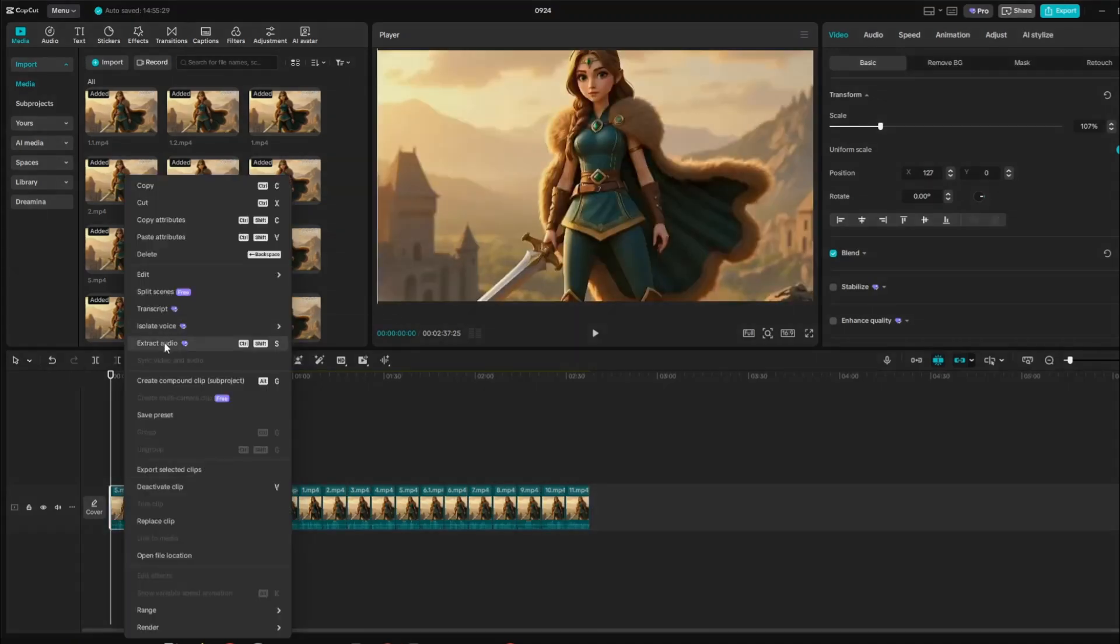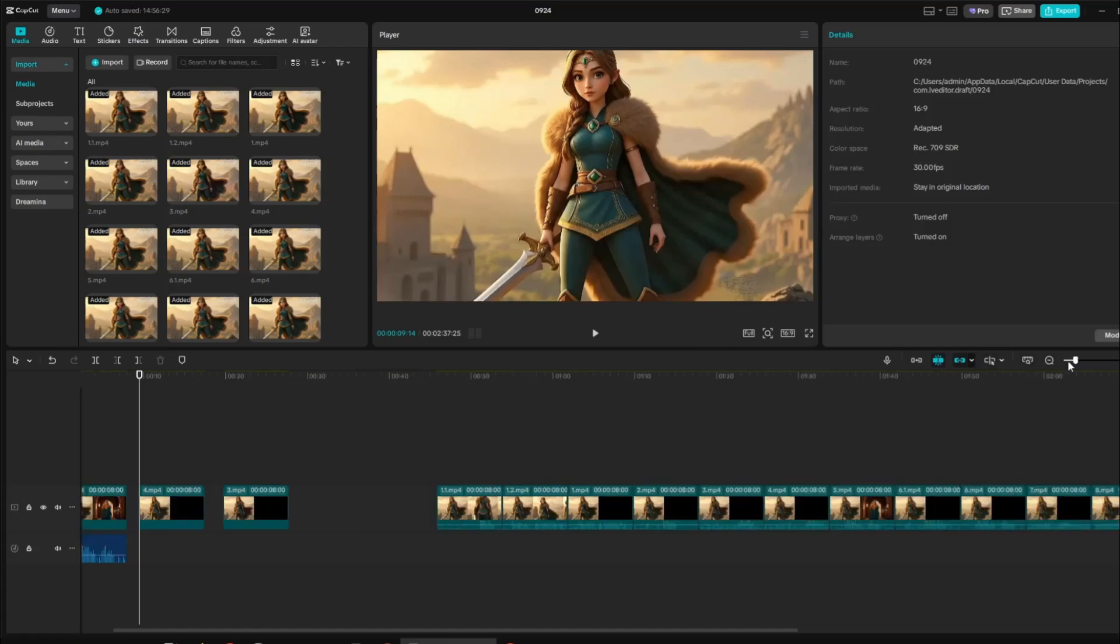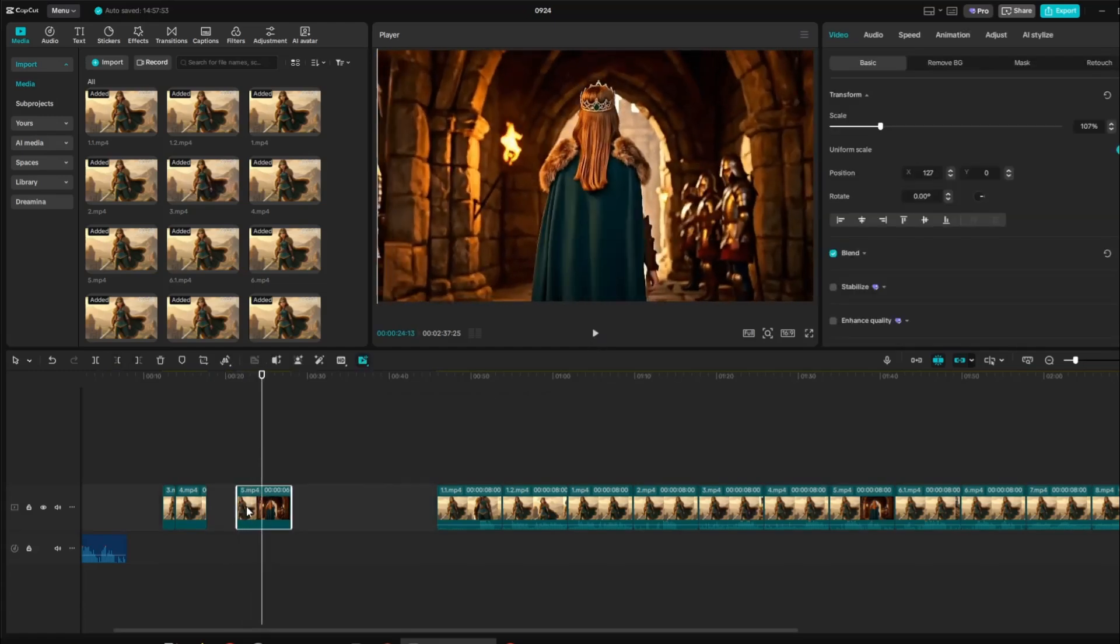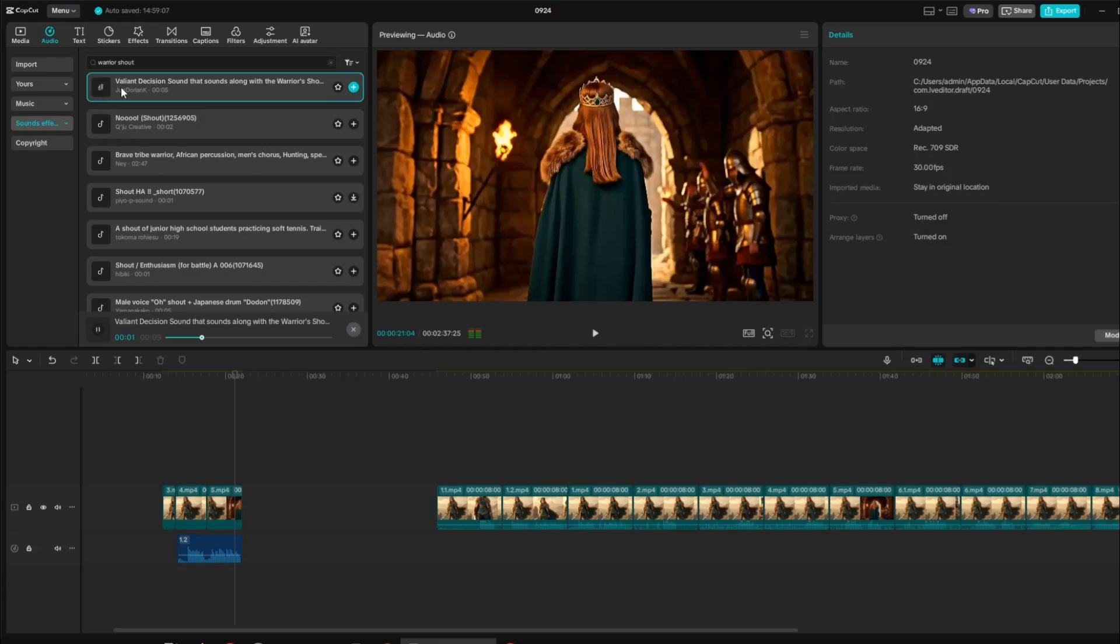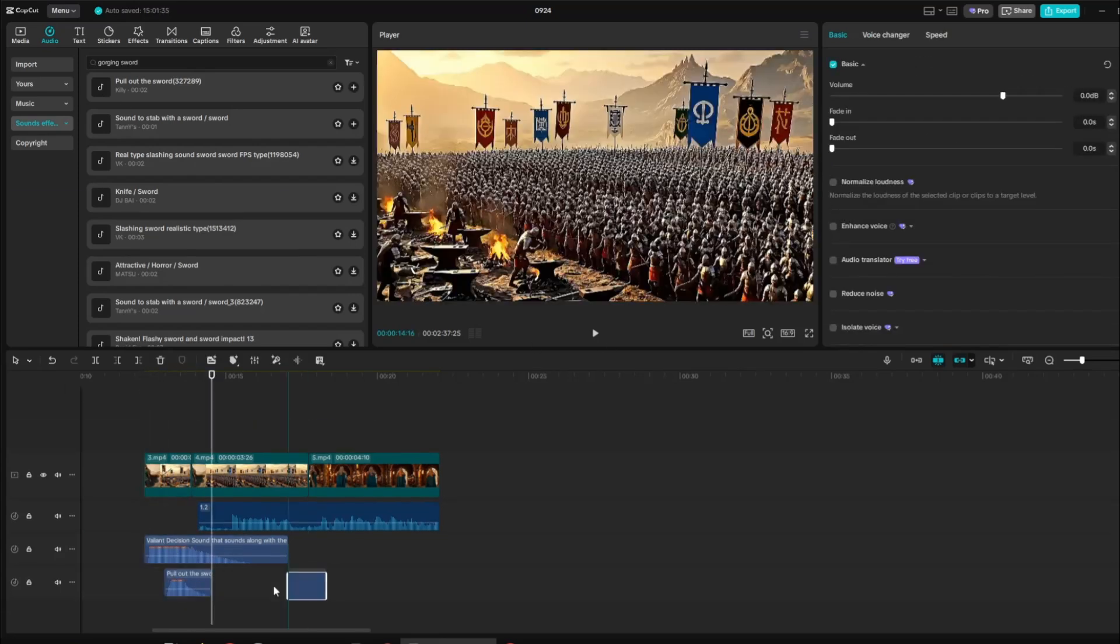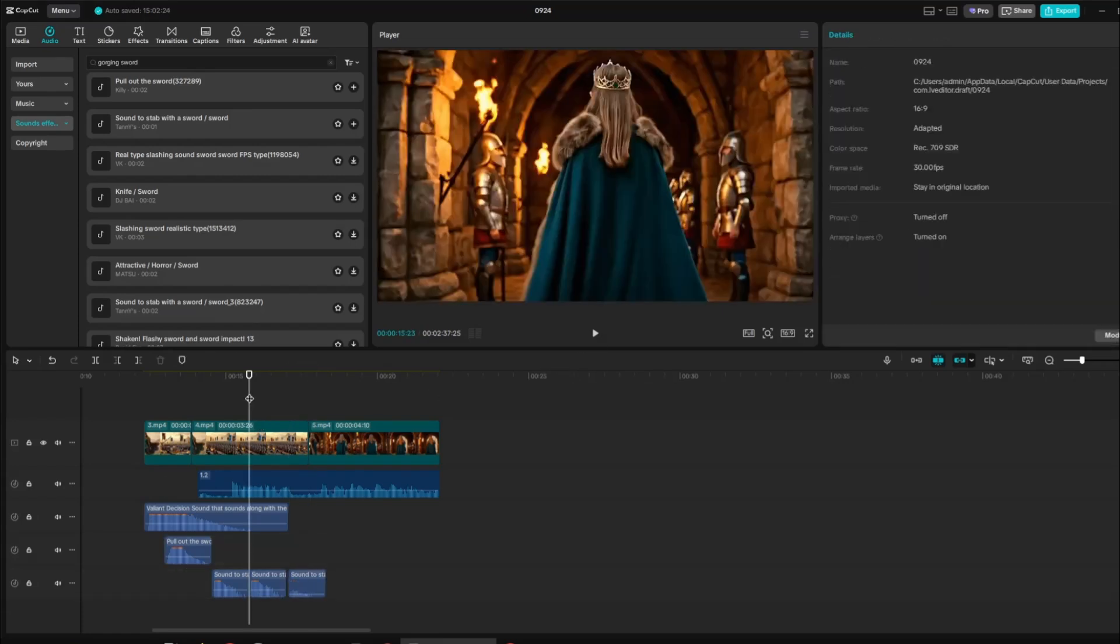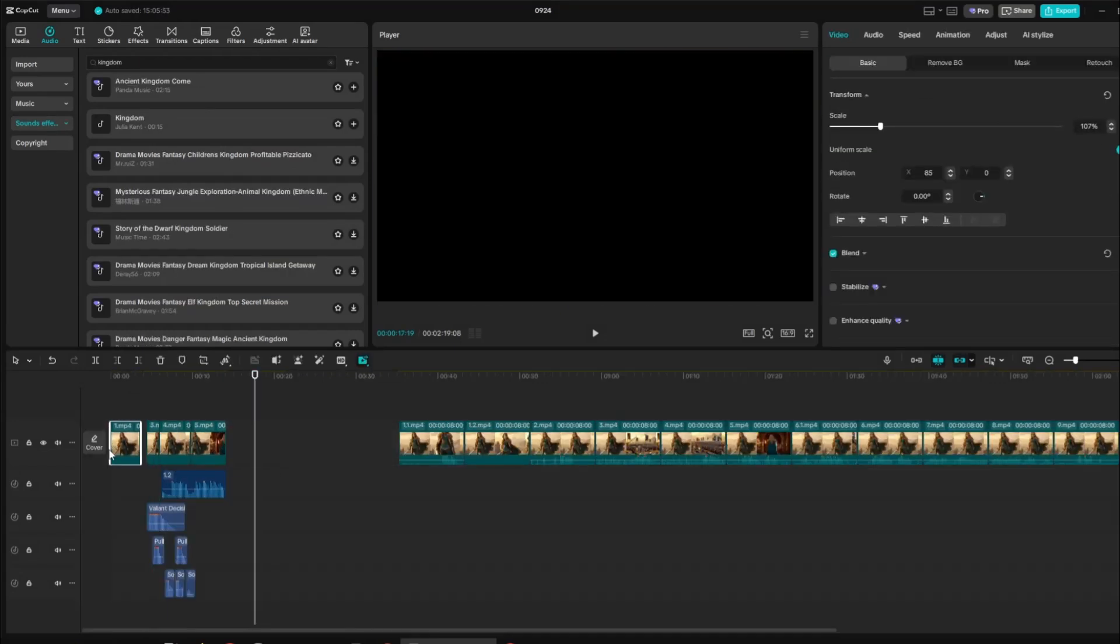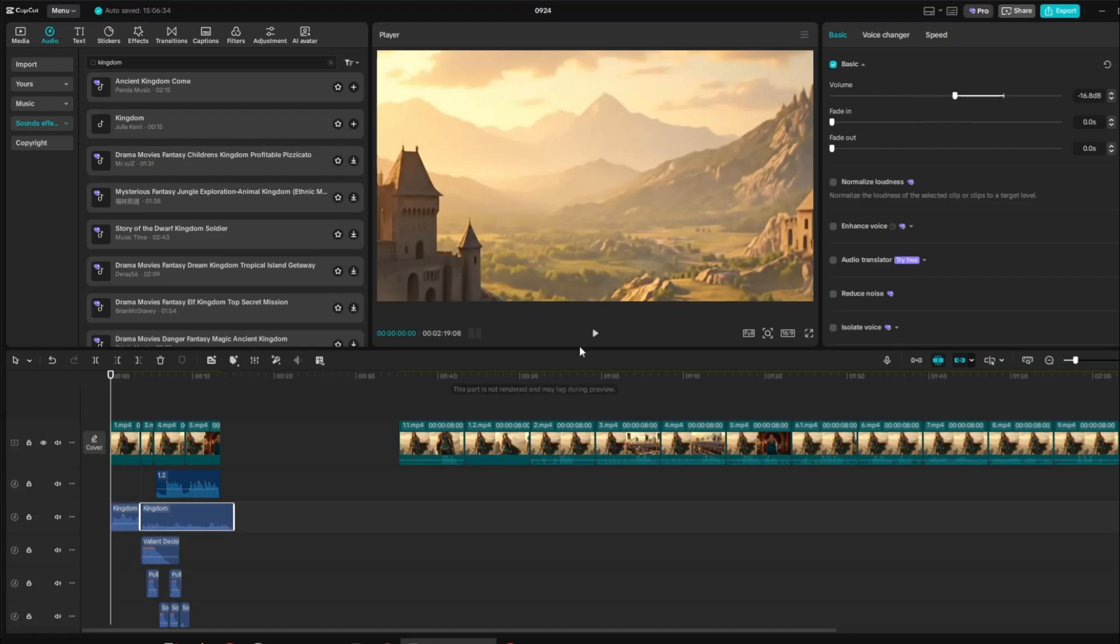So first, I move all the video clips aside to give myself space to start building the video from the beginning. Then, I selected a few video clips and extracted their audio. Then, I trimmed the clips and kept only the parts I wanted to include in the intro scene. After that, I combined the clips to create a strong and engaging intro for the story. I then started adding sound effects, like sword clashes and forging sounds, to create a more realistic atmosphere for the scene.